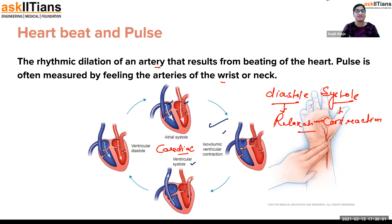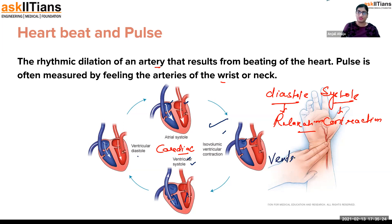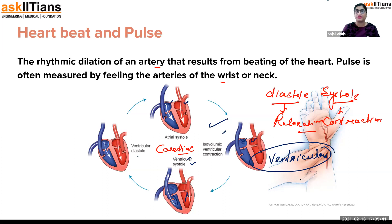Ventricular systole is when the ventricles contract — the right ventricle sends blood to the lungs and the left ventricle sends blood to the body. Ventricular diastole is when things get back to normal. The most important processes in the cardiac cycle are ventricular systole and diastole, because the ventricle is why blood moves to the lungs and to the body. That is also what we calculate when we measure blood pressure.